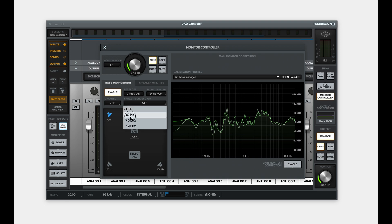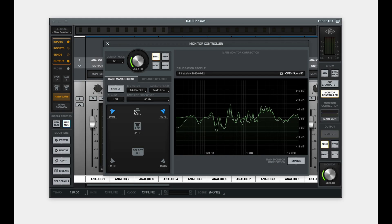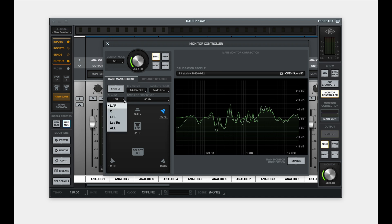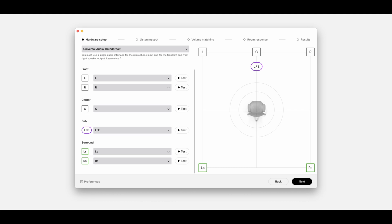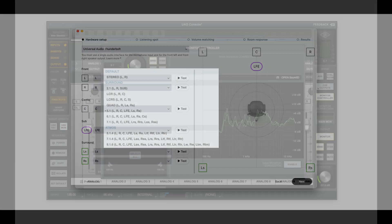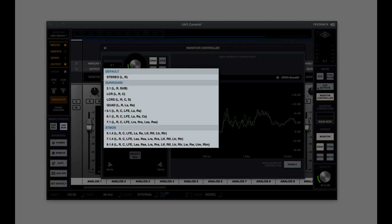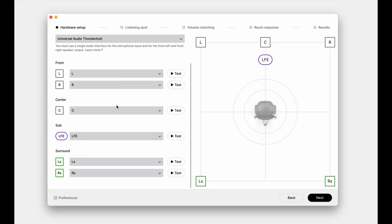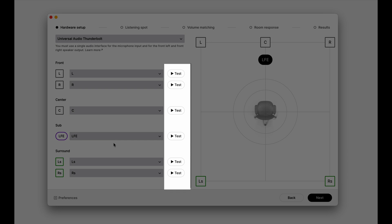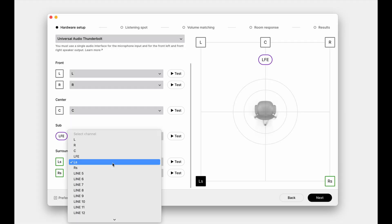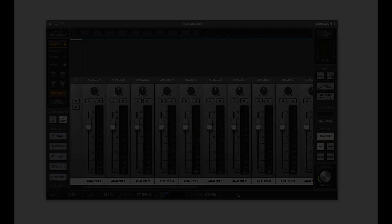Second, ensure to enable the LFE channel target in the monitor controller view. Choose the LFE channel and click on the LFE plus 10 dB option to set the recommended target. For multi-channel speaker measurements, make sure to check channel mapping during the hardware setup stage in the measure app. The channel mapping in UAD console may differ from the measure app for some multi-channel layouts, so it's important to verify that the correct output channels are assigned using the test tones and selecting the correct output channel.